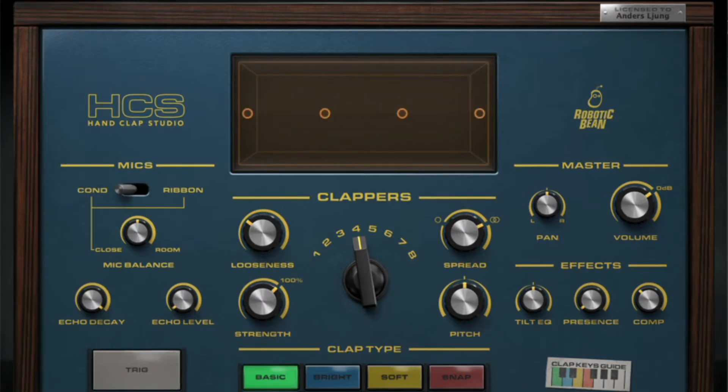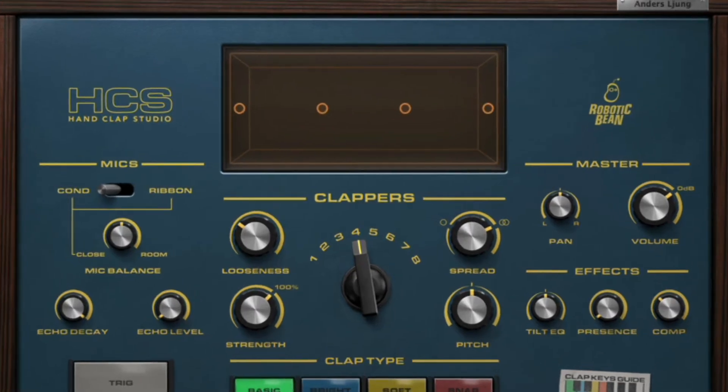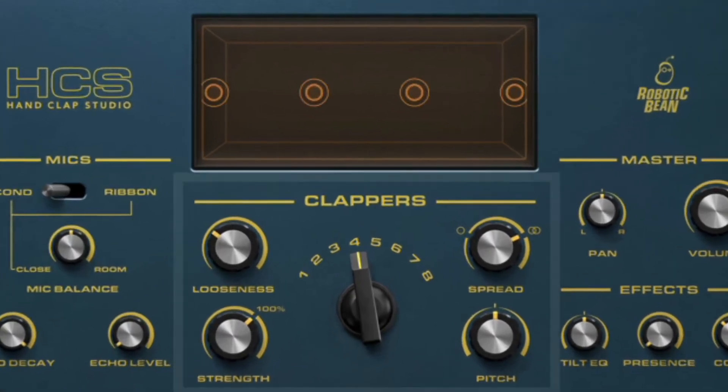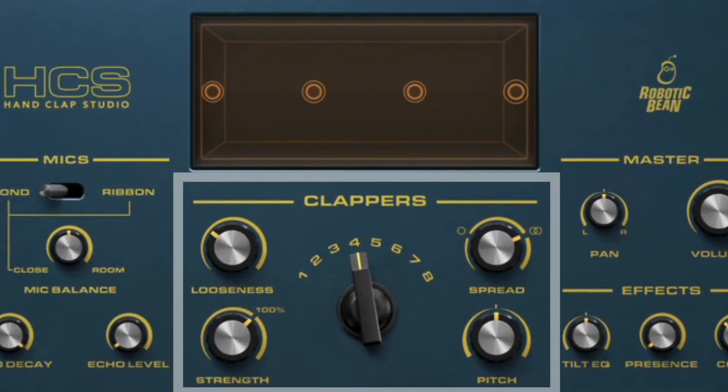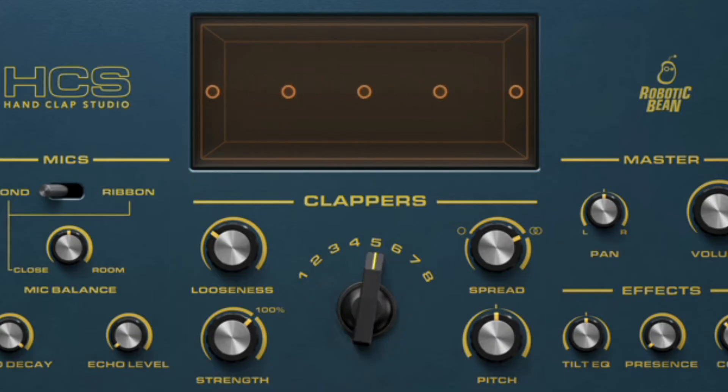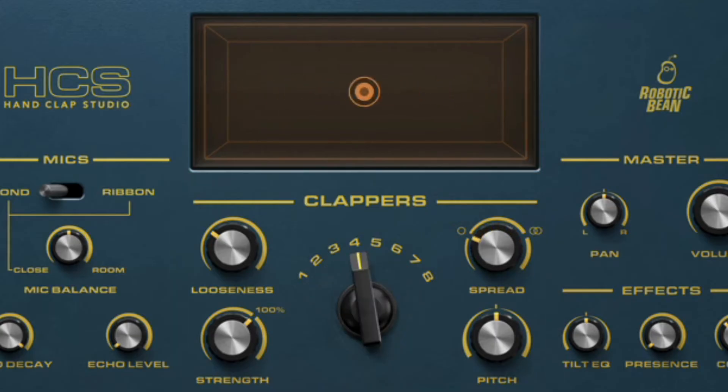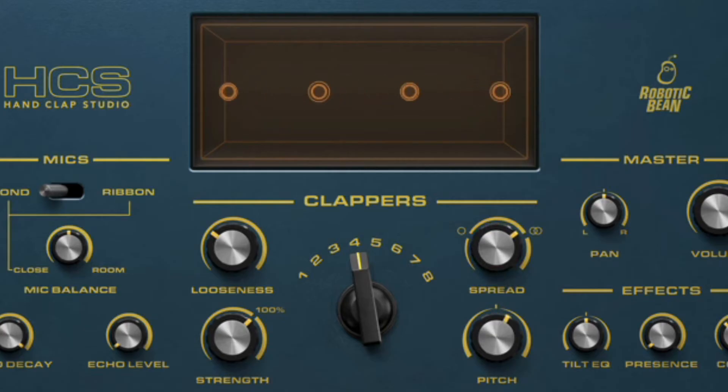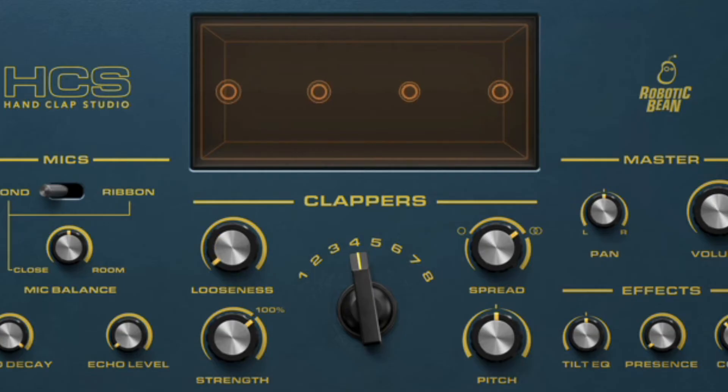The first section we'll dive into are the clappers. There can be from one to eight virtual clappers. You can position them in the stereo field and also control their pitch, strength, and timing, from drum machine tight to really sloppy.